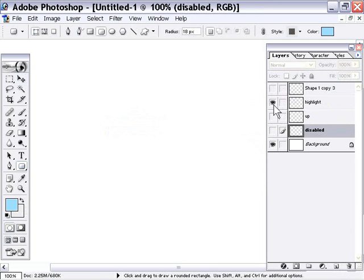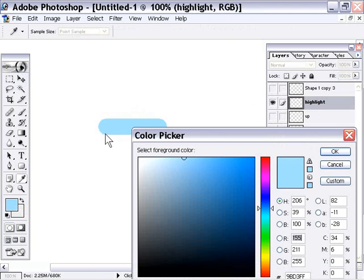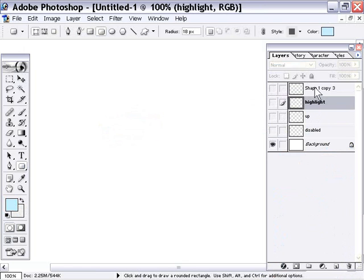For our highlight state, I'm actually going to lighten up this color a bit. And for the down state, I'll just darken the color a bit.